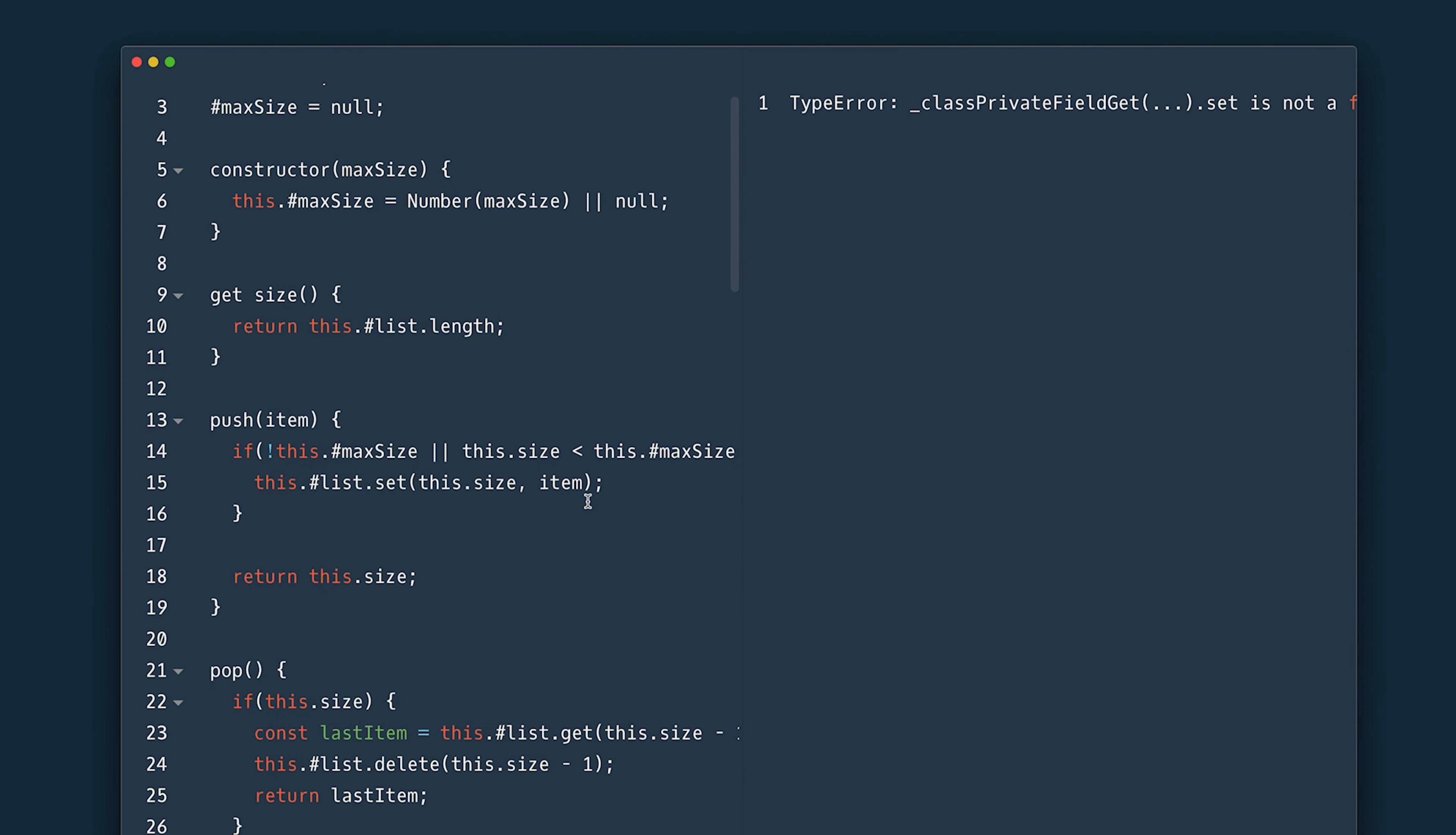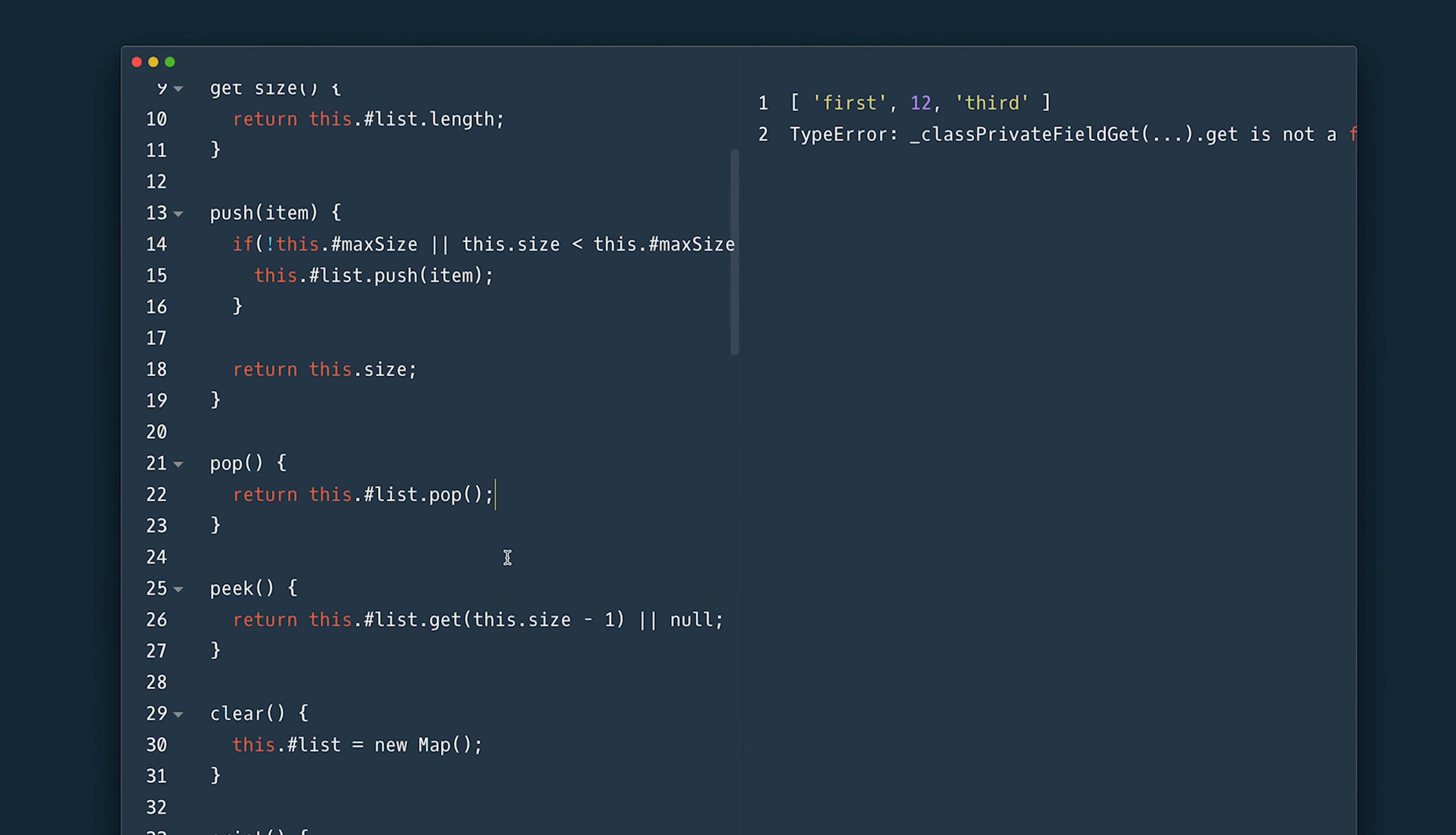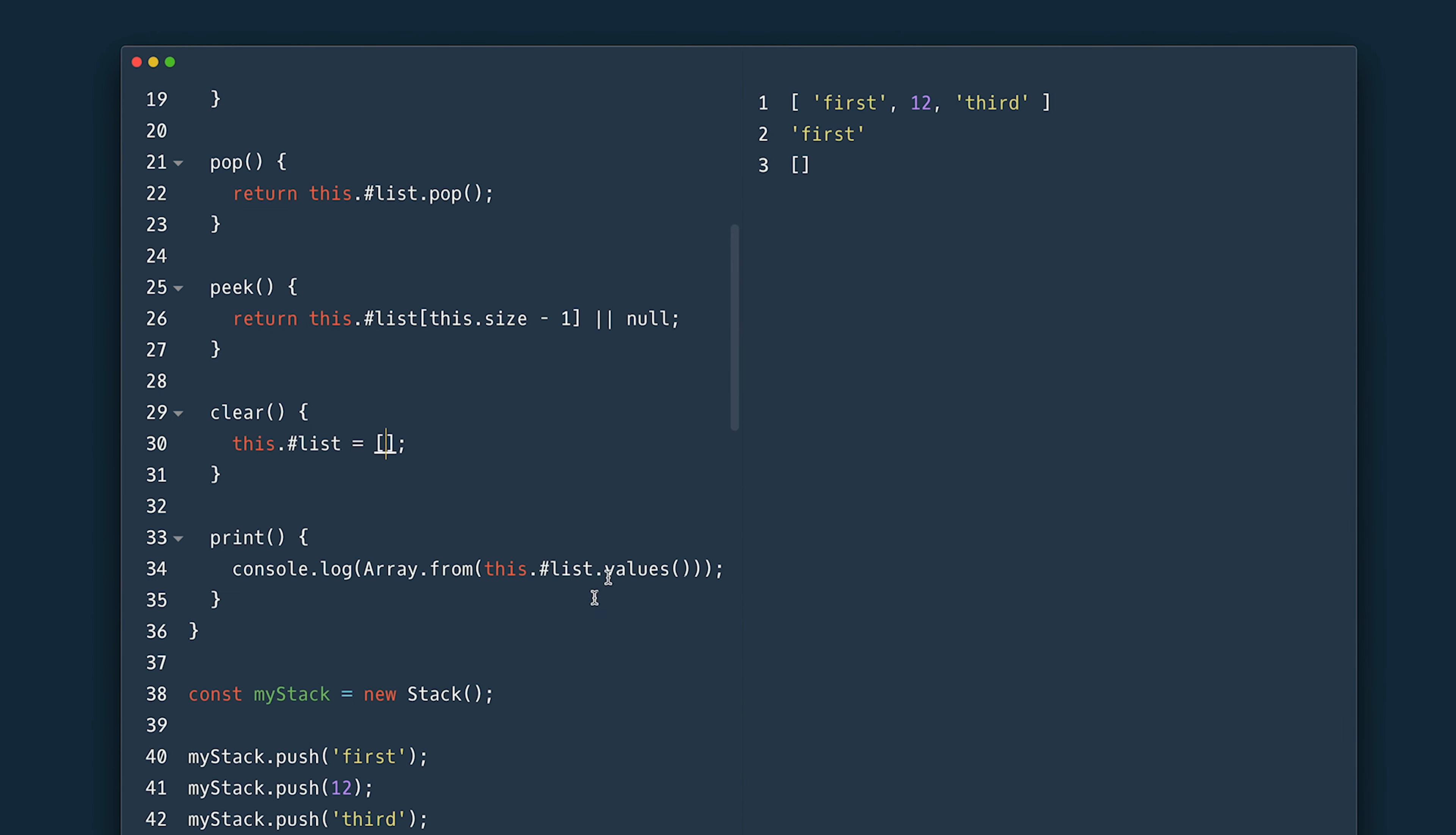Arrays have push and pop method so I'll just return their calls results. No need to check the list size in the pop. Peak stays the same and clear imitates the new initialization. And finally print no longer needs array from method.